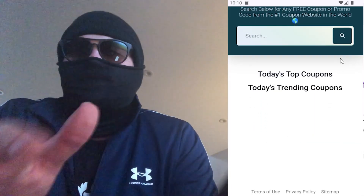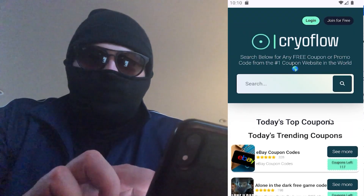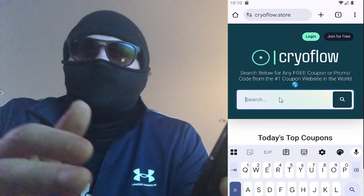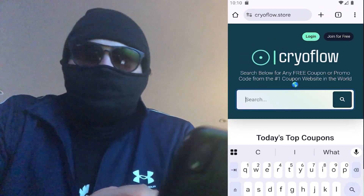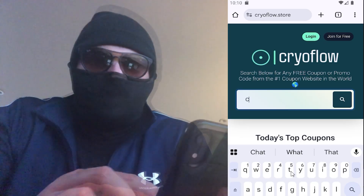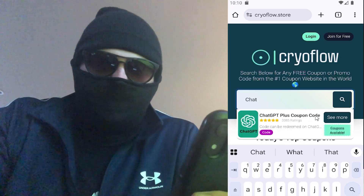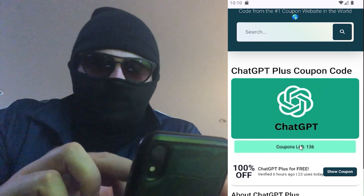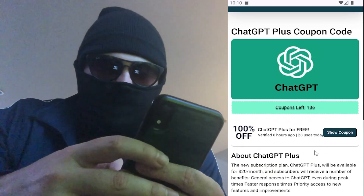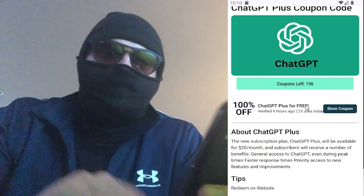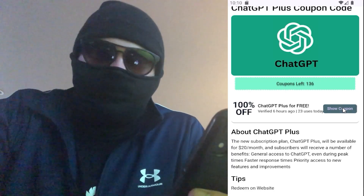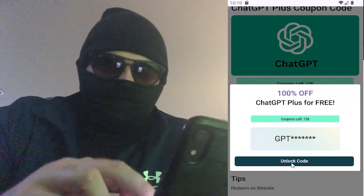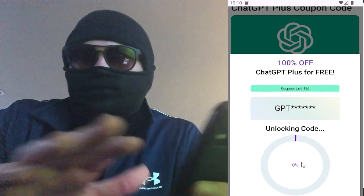There's a ton of great game codes and coupons on the site — I check it almost every day. So we're just going to search for the ChatGPT Plus page here and click on the result. These coupons are unique and updated daily. I have used this website for three months now and got ChatGPT Plus for free. So this is how to get it — you press on the show coupon here, hit unlock code, and it just takes a few seconds.